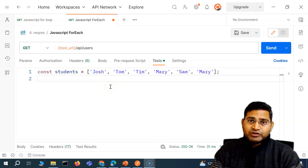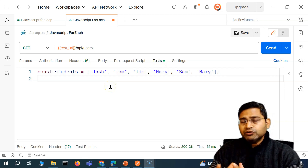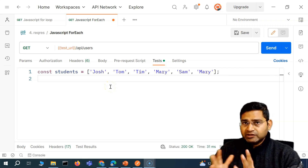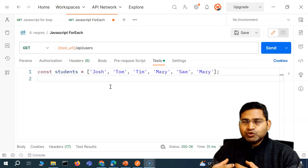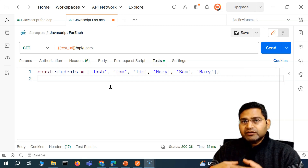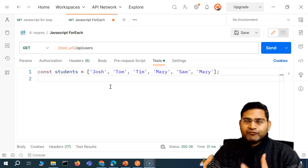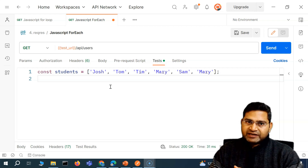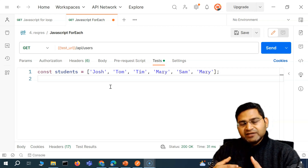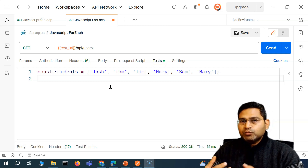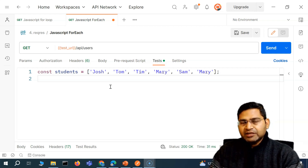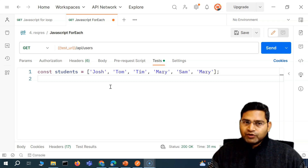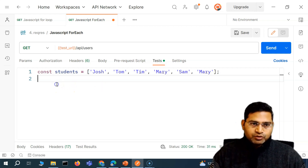Hey everyone, in this tutorial we are going to learn about another very important loop which will help you to iterate through the array elements and perform a specific action. It is better than the for loop. The loop is something similar to for and it is known as the forEach loop.